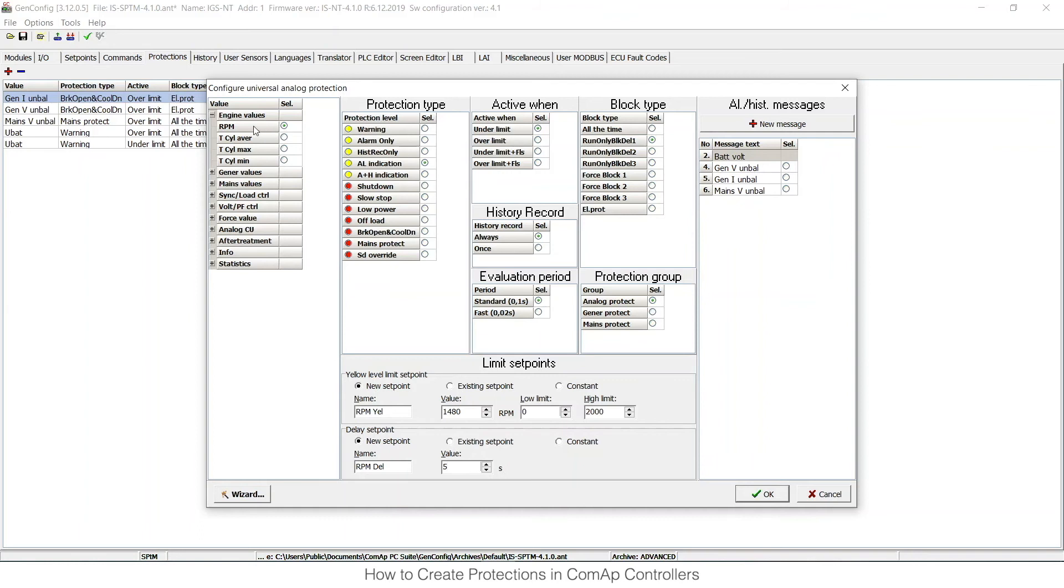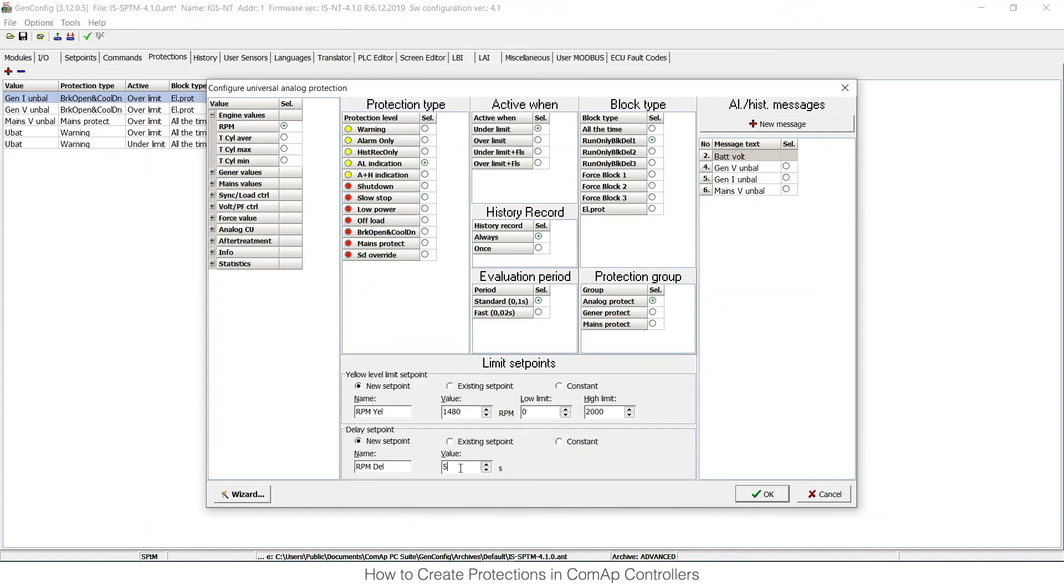I have an RPM-based protection with type alarm indication, so I will have an alarm on the display of the unit when the RPM is under the limit, which is set up to 1480 RPM. It has to be under this value for at least 5 seconds, and it has to be evaluated only when the engine is running after startup with some delay. And I can choose those set points in the analog protections group.